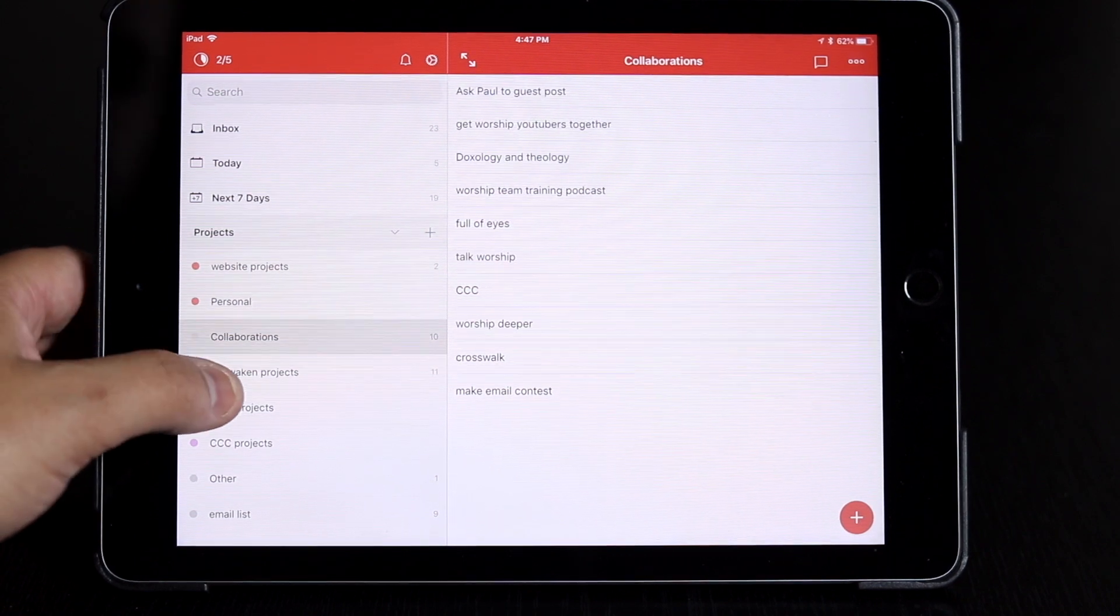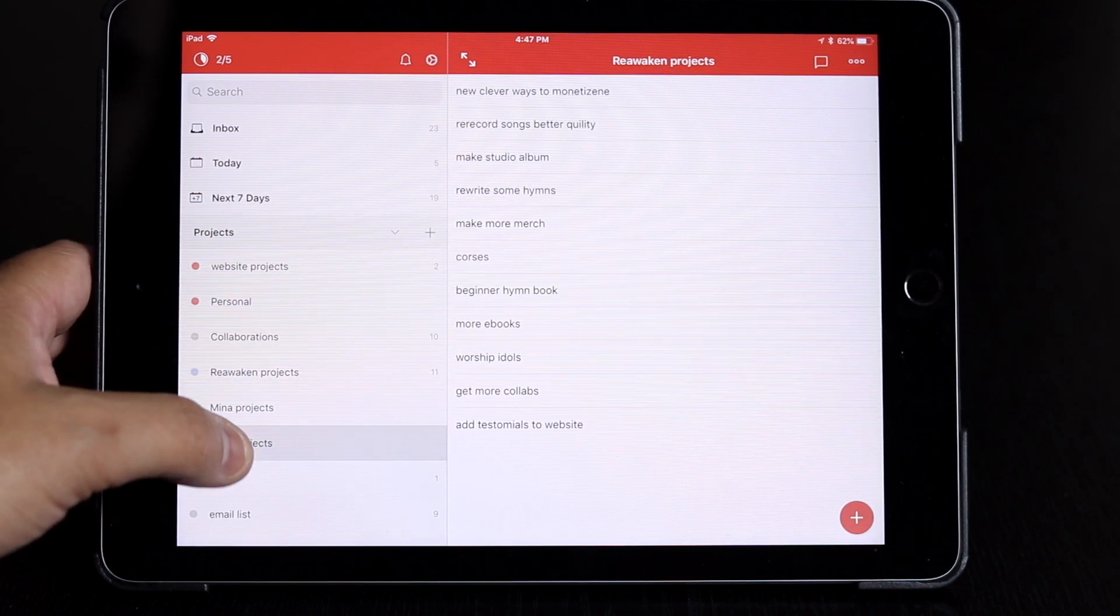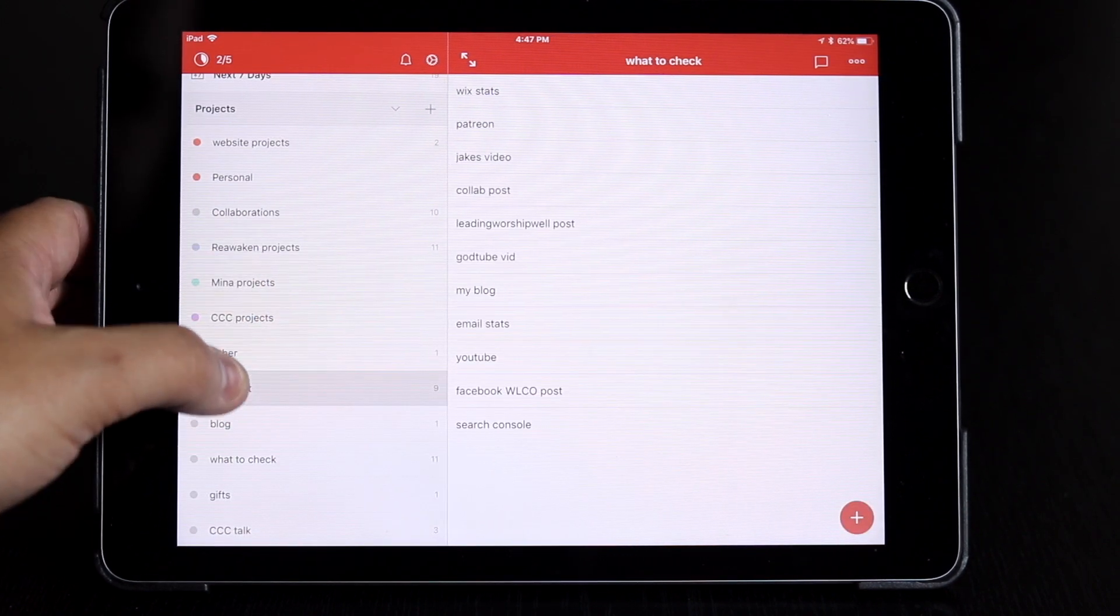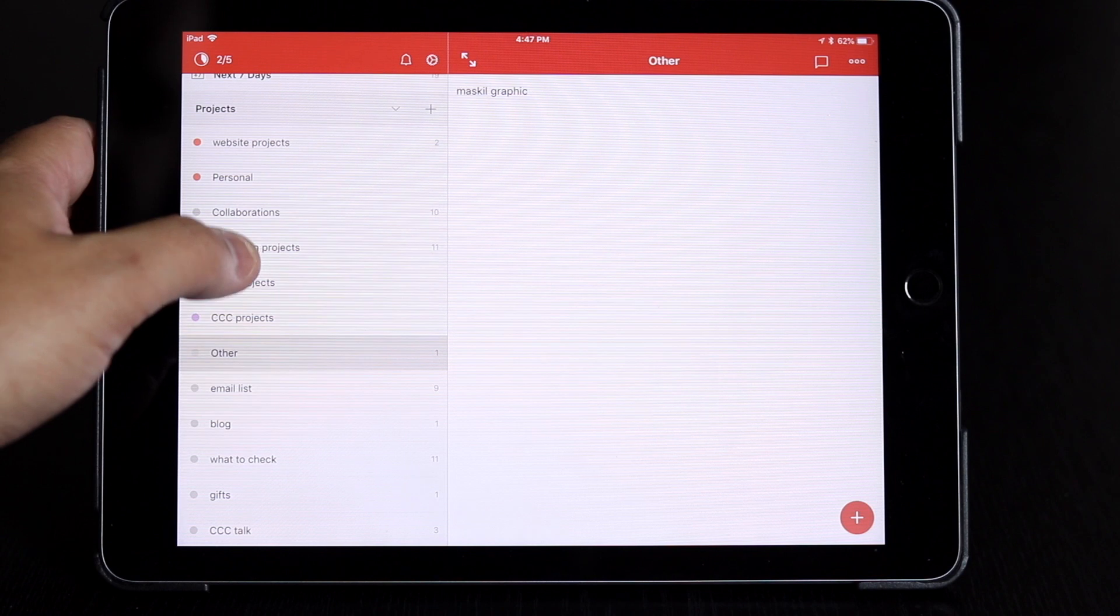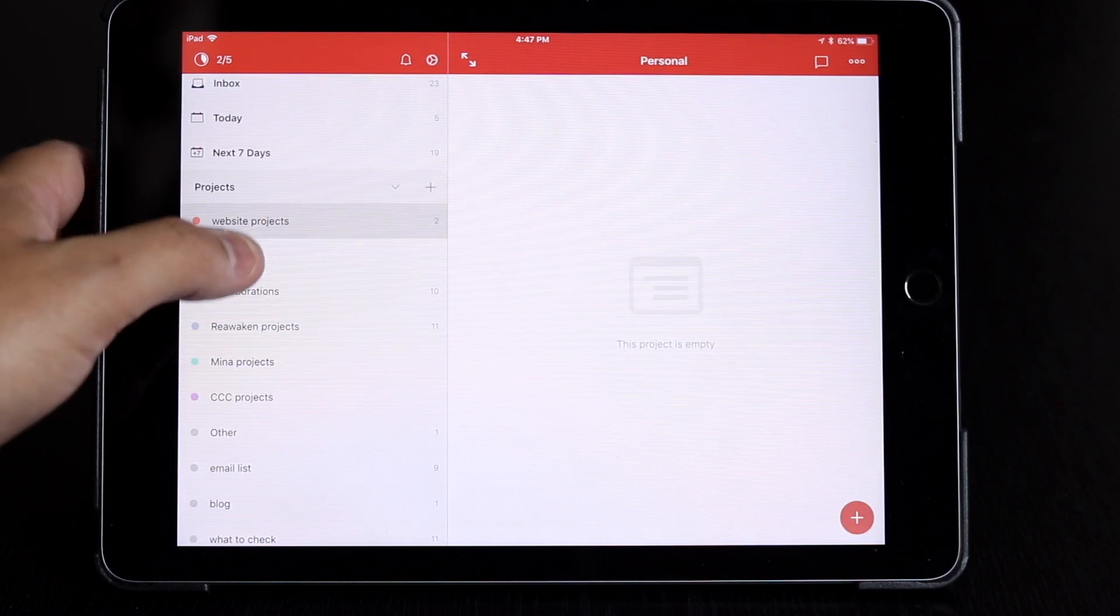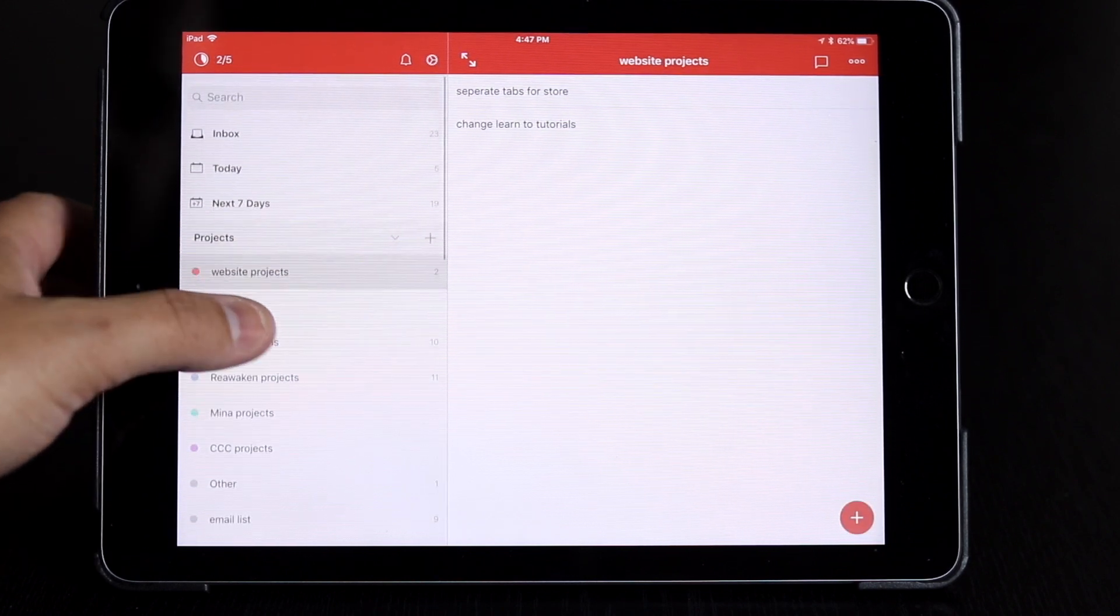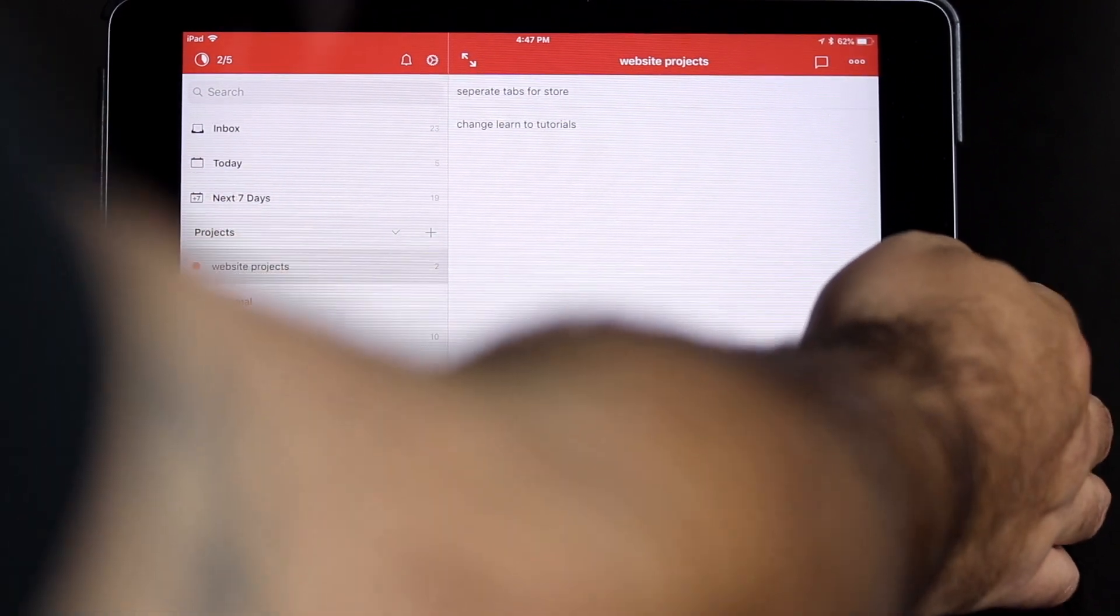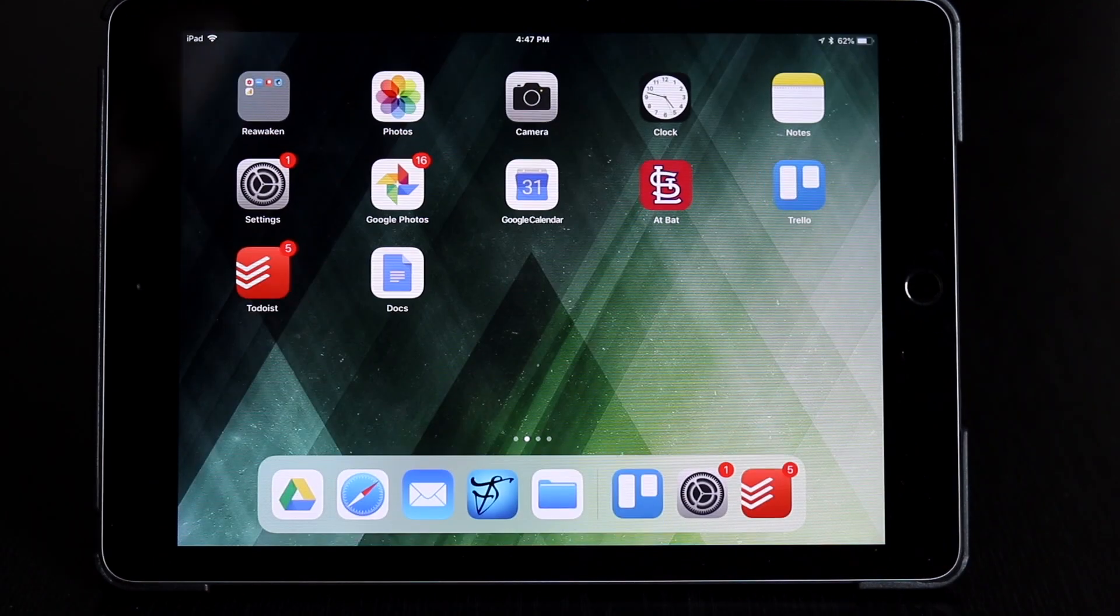And over here you have different projects also. So this is where I keep my things that aren't on my immediate schedule but I need to do at some point. So that is Todoist.